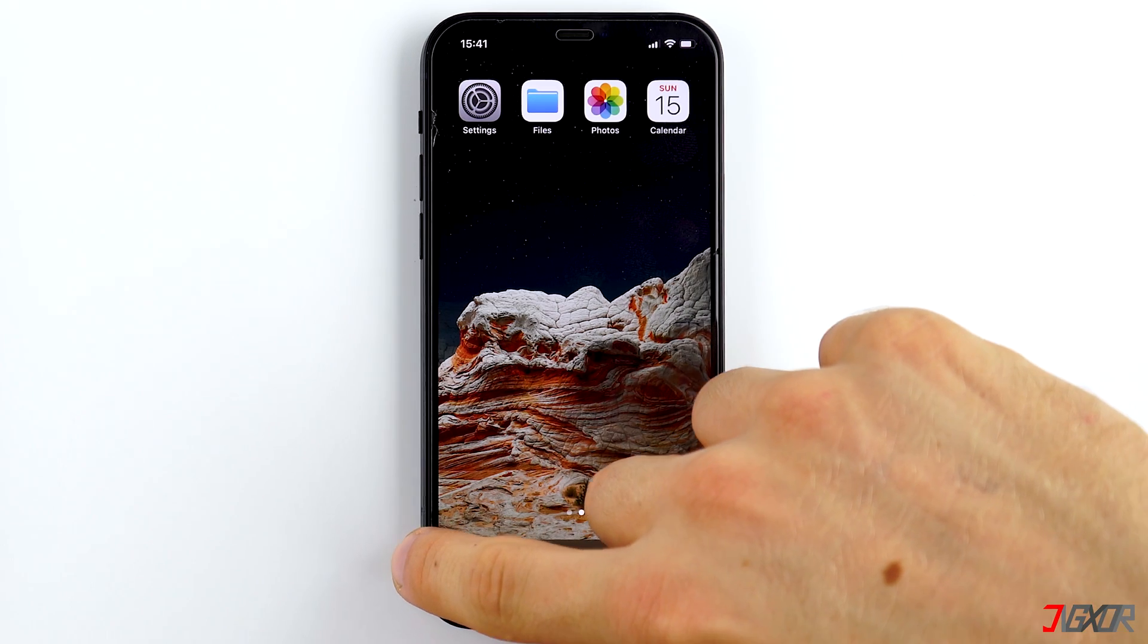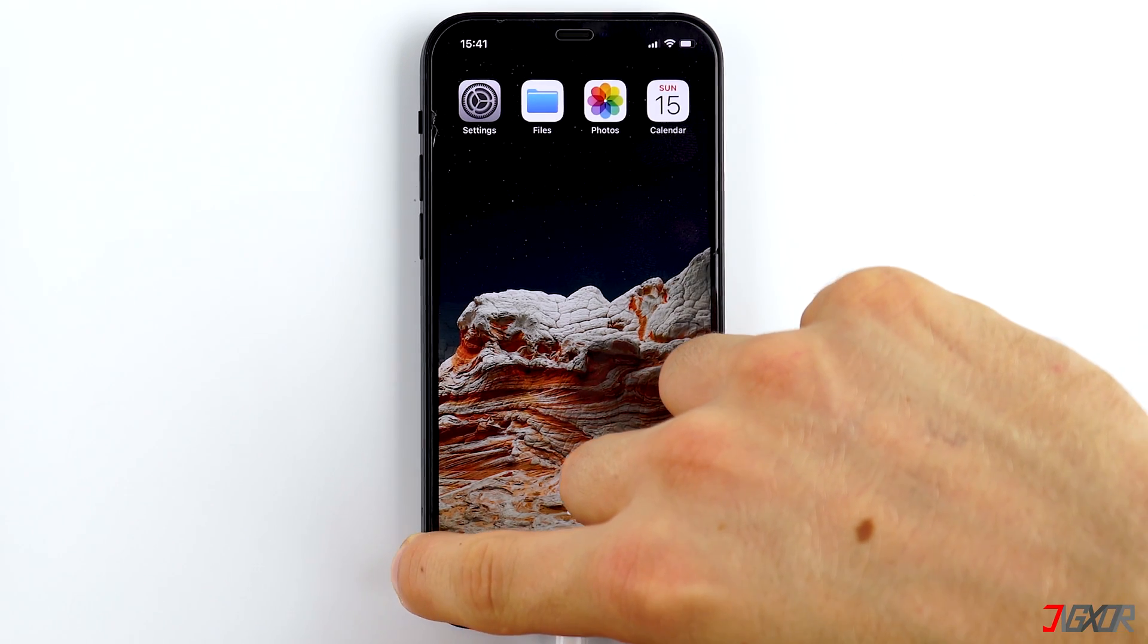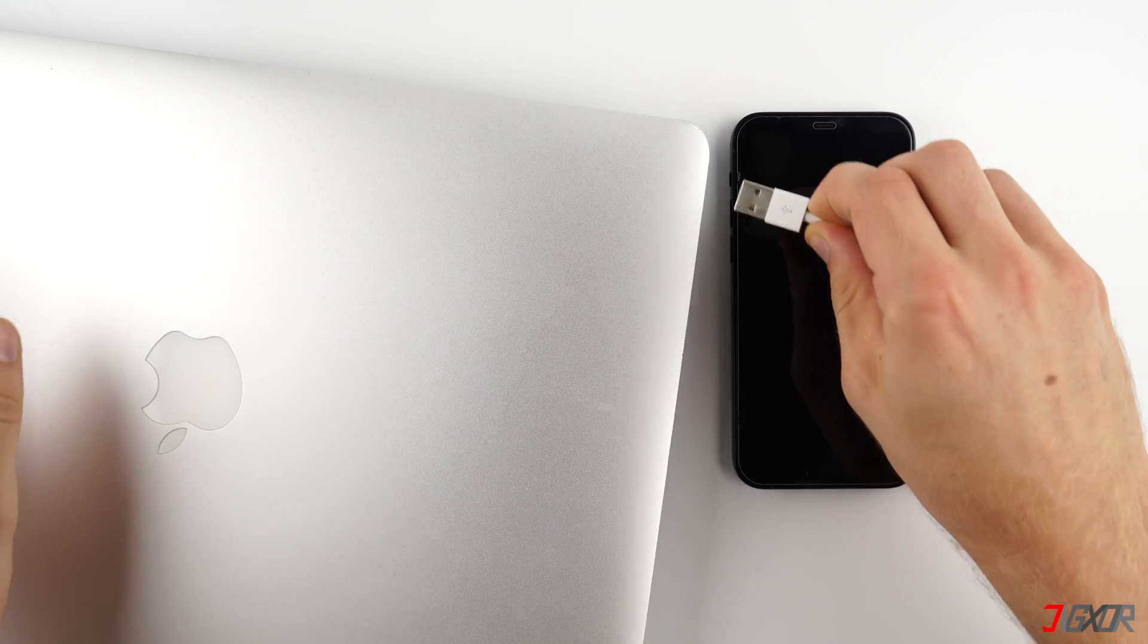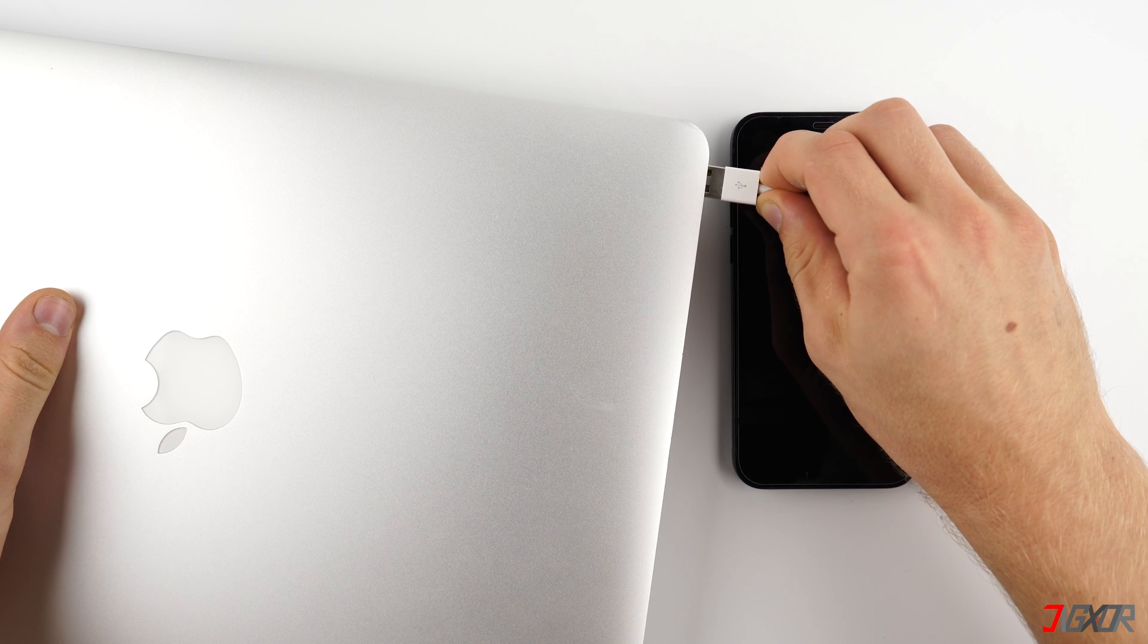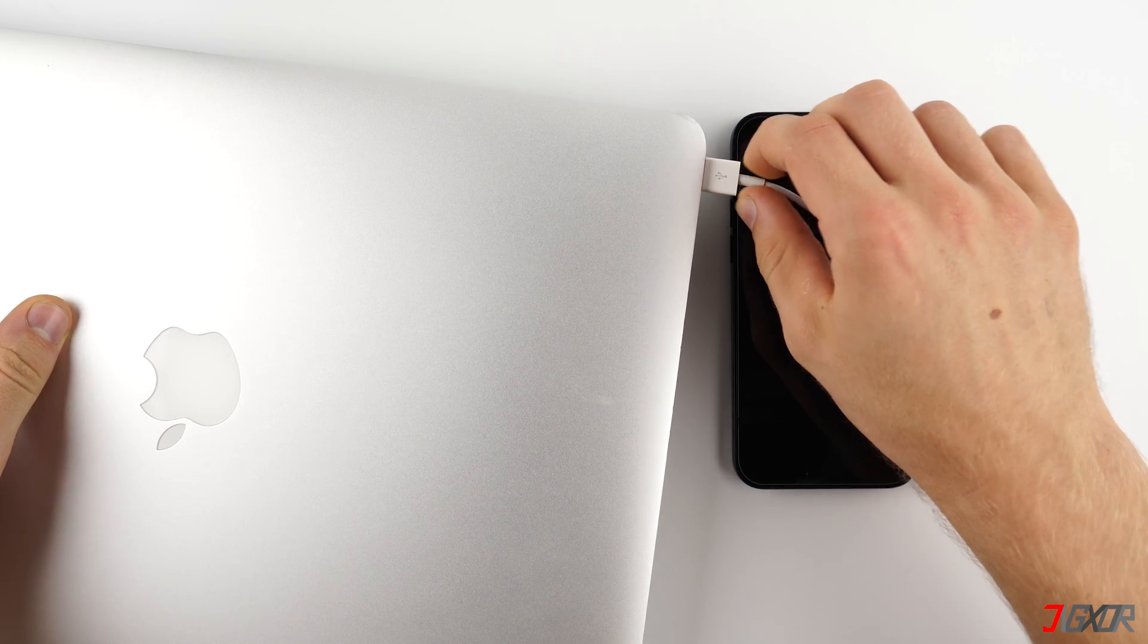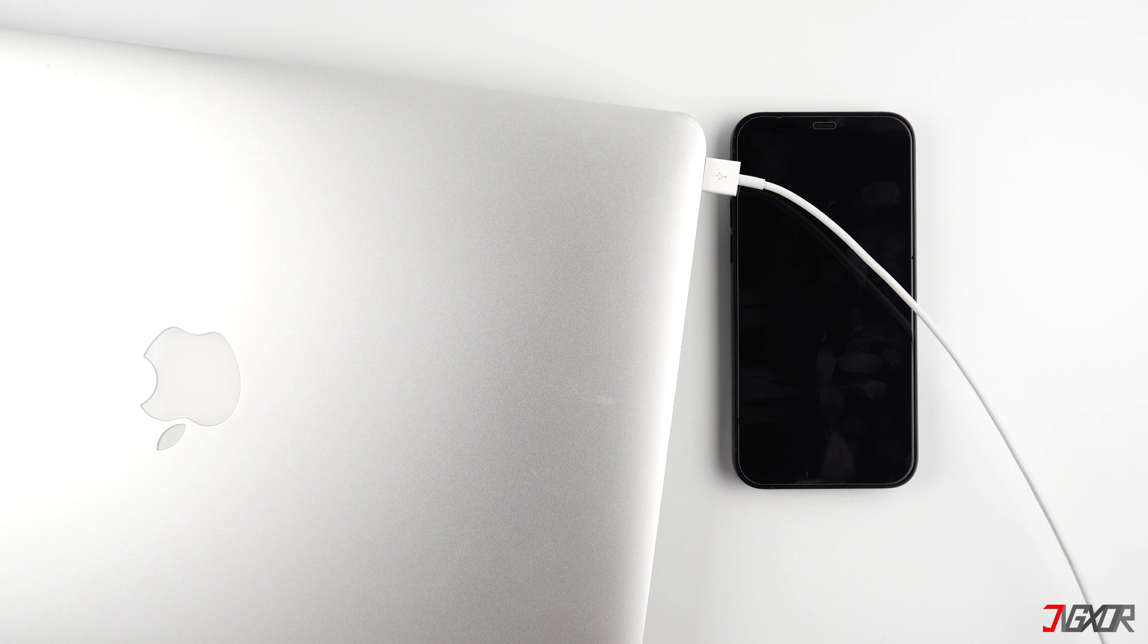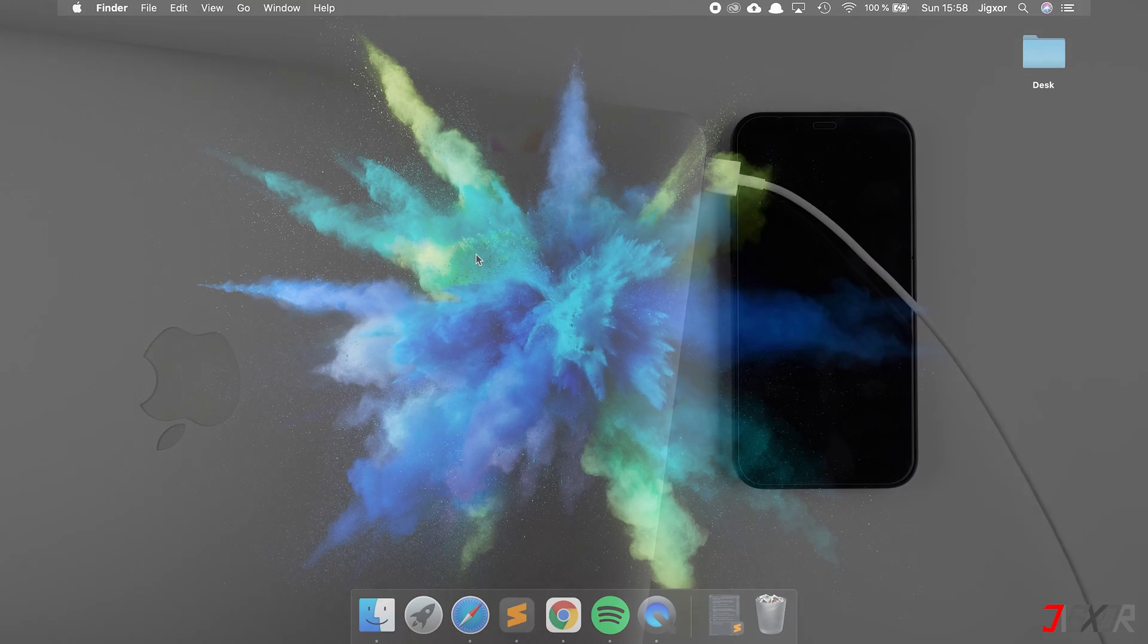Now, connect your iPhone to your computer and make sure to use original chargers or ones that are MFI certified. Otherwise, no data can be transferred. A link to a good charger can be found in the video description below.